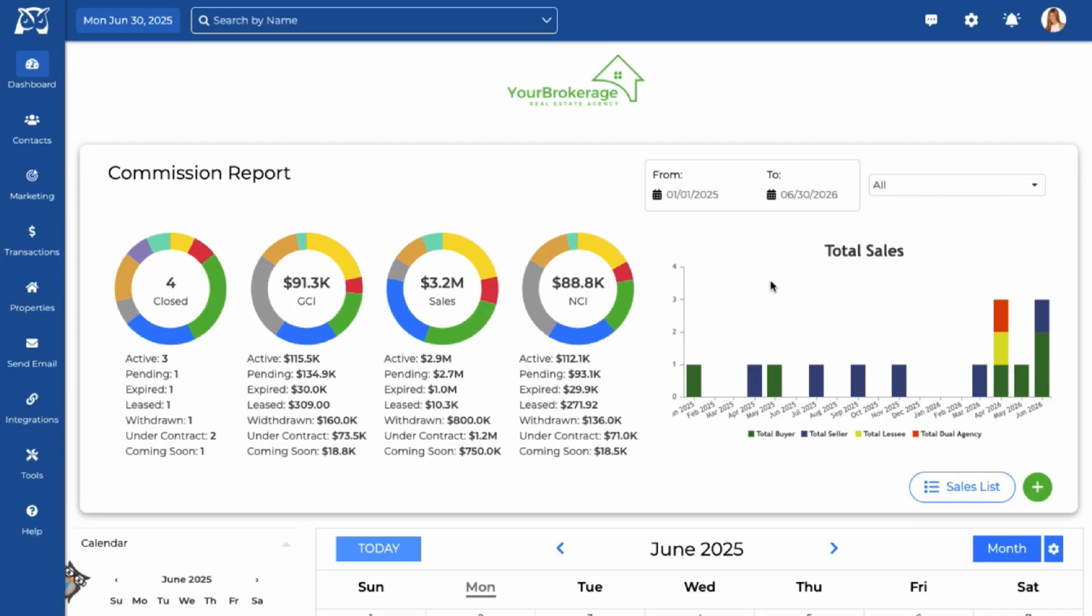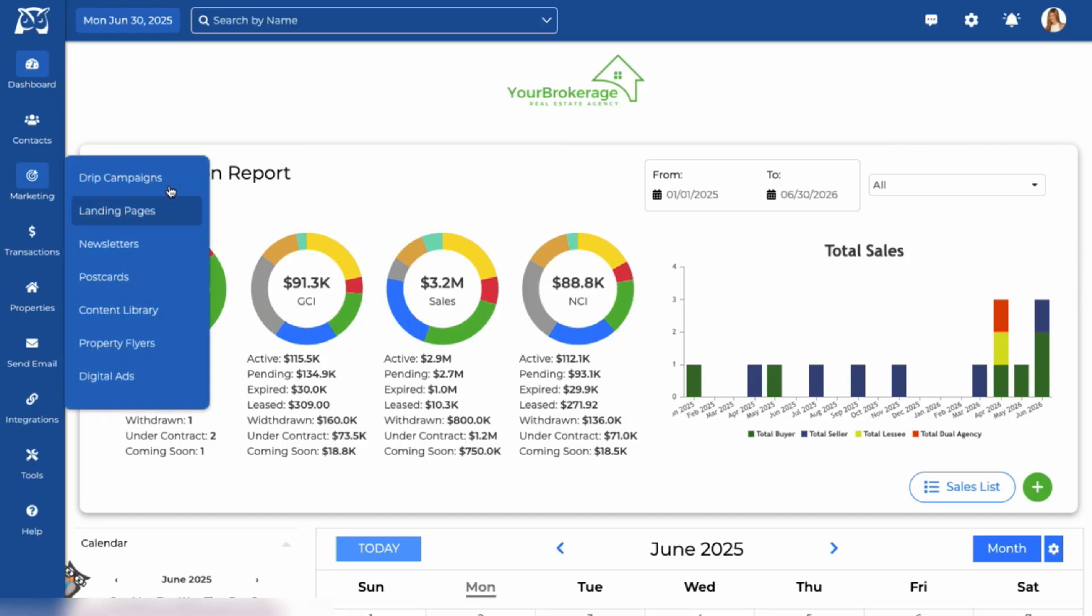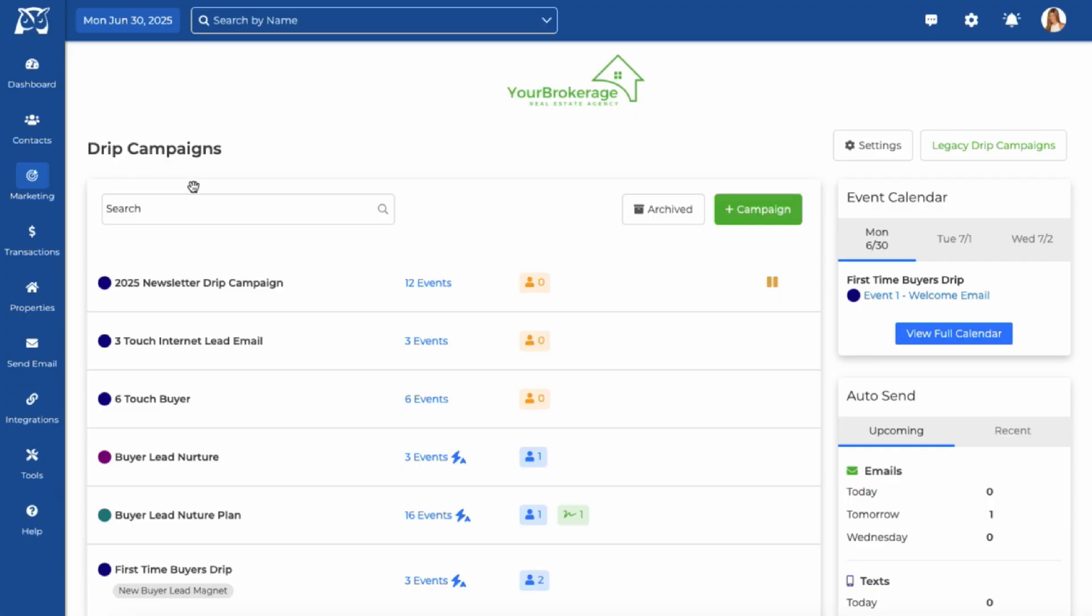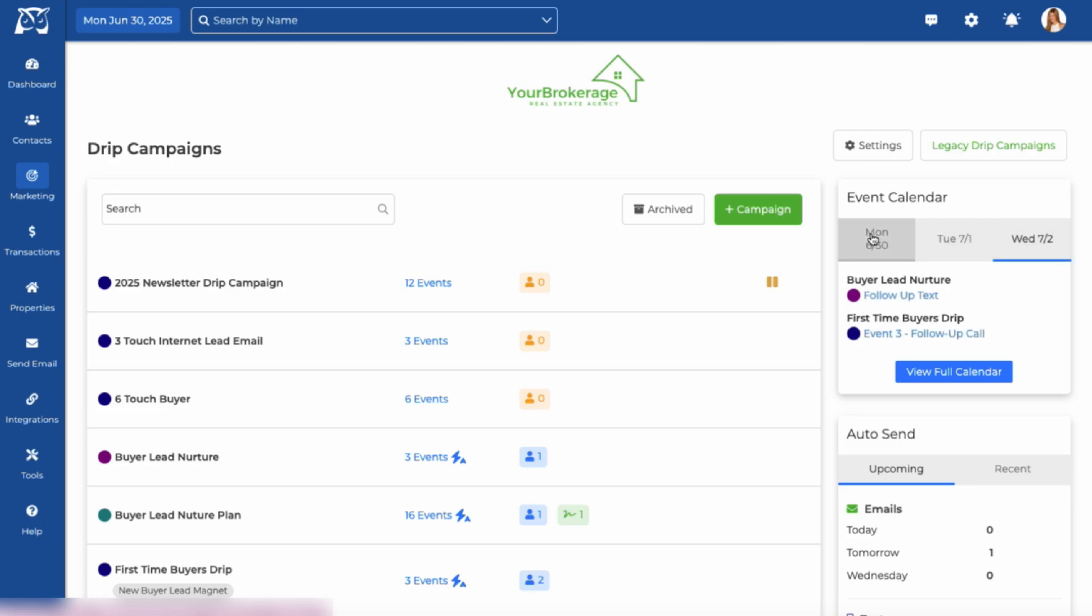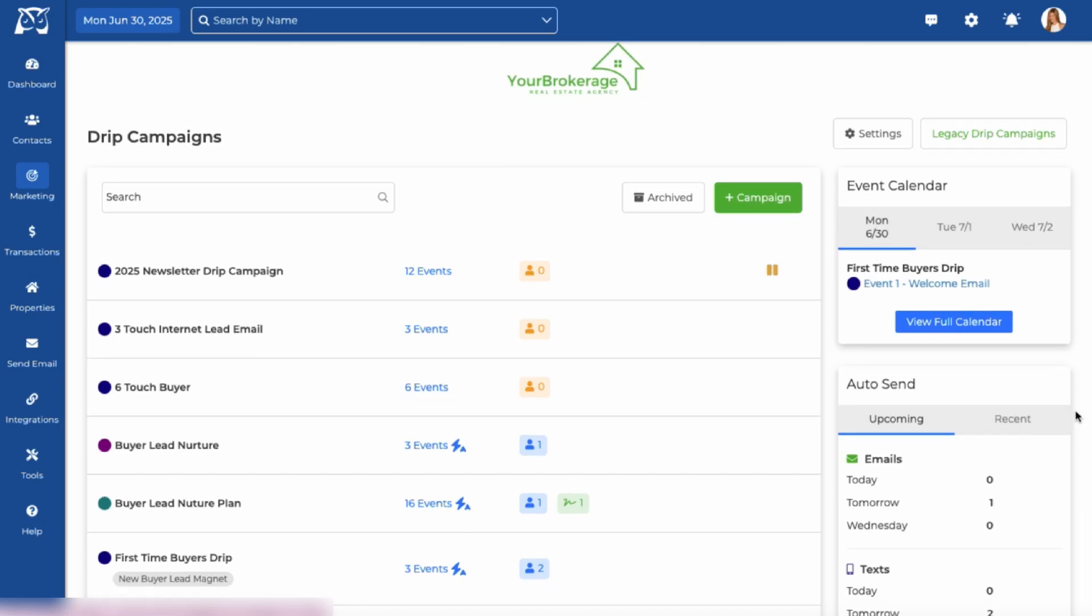To get started, head to your WISE Agent menu and select Marketing, then click on the Drip Campaigns option. This page shows all of the campaigns in your account. On the right side you'll see the scheduled events for the day and a count of the upcoming auto send events.